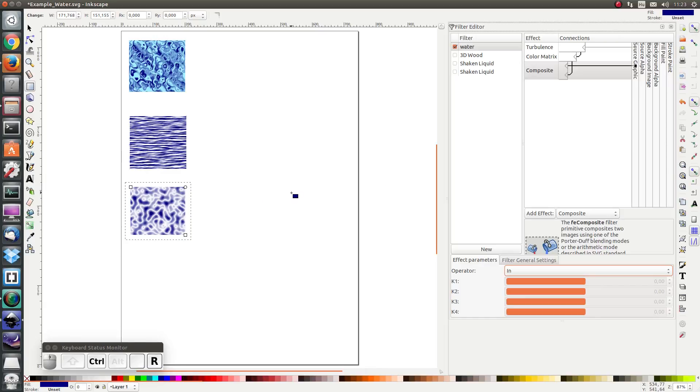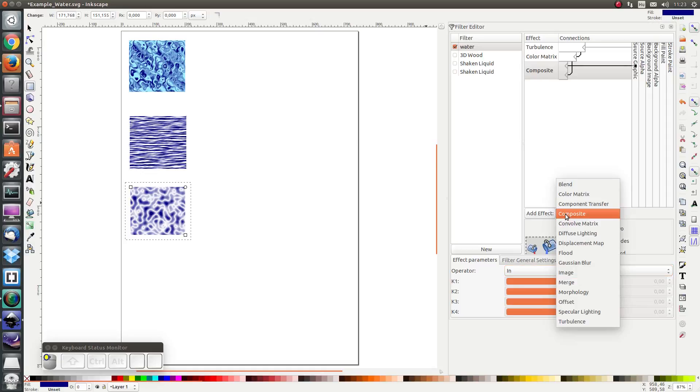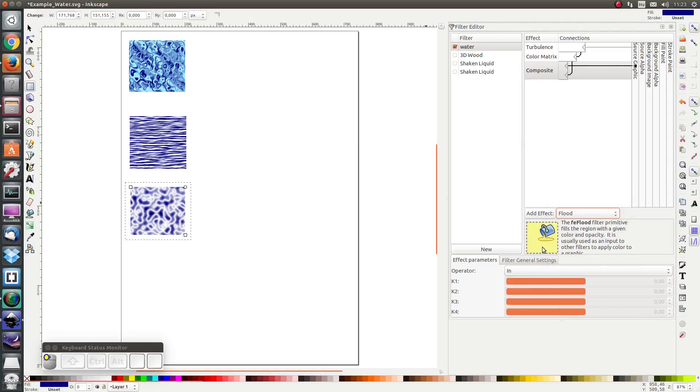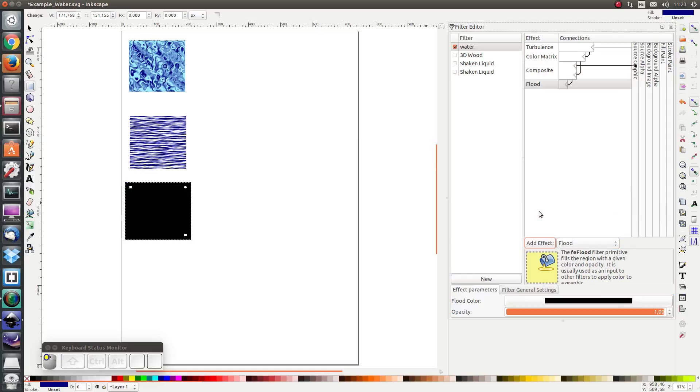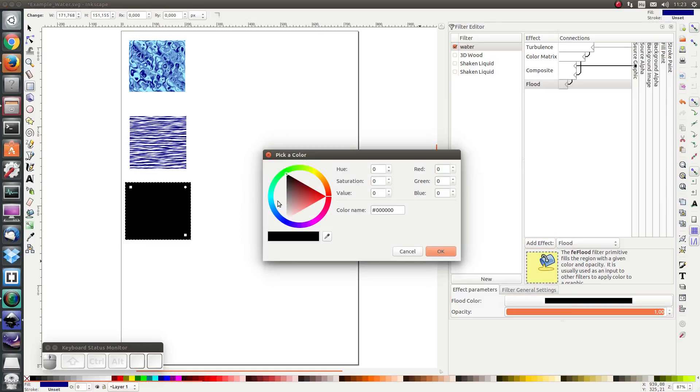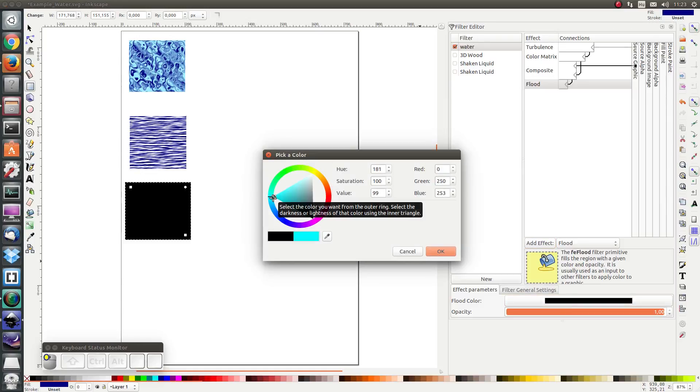Next I'm going to add a flood effect, and the flood effect I'm going to make it light blue.